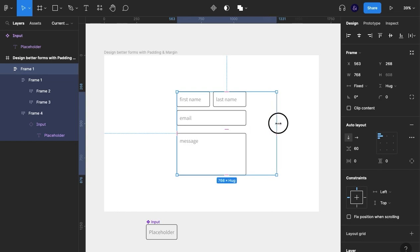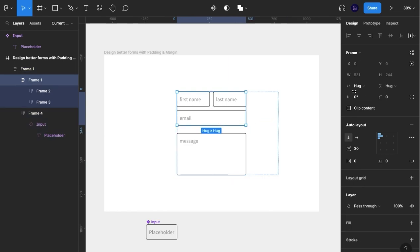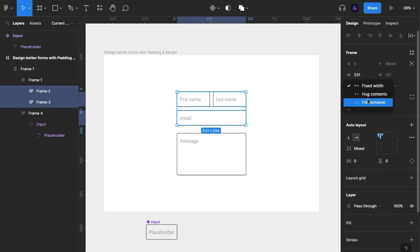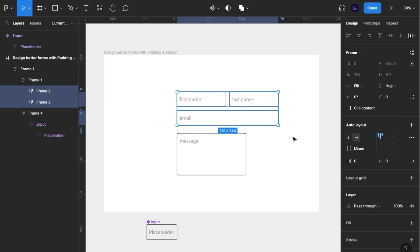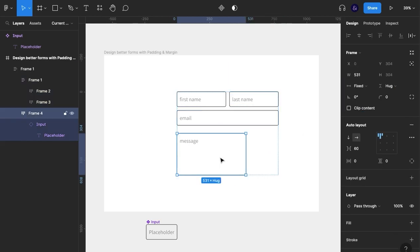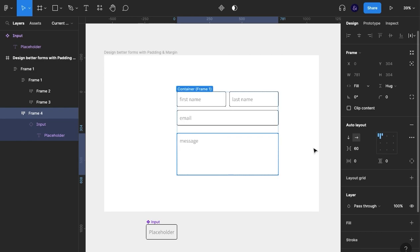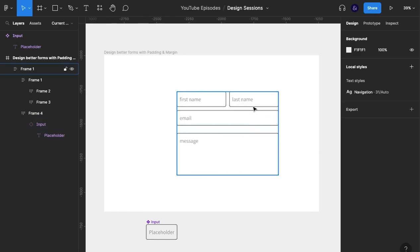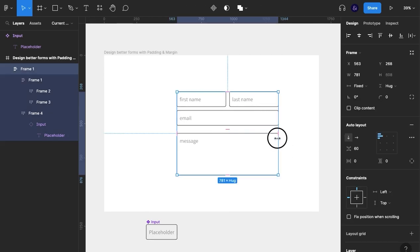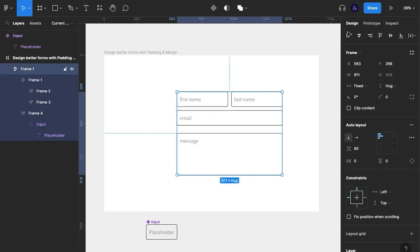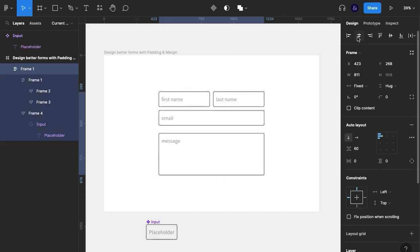What we can then do is set that to fill container, set this to fill container, and those fields will respond. So we've now made this responsive. If we drag this right side, it will go in and out, which is exactly what we want.